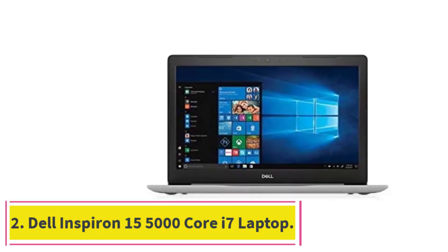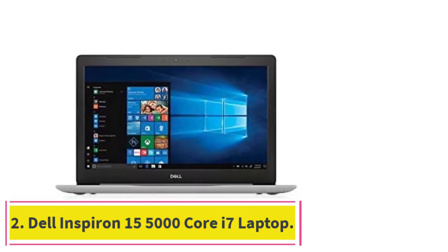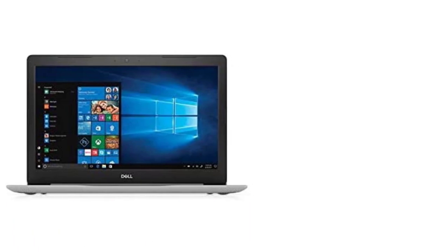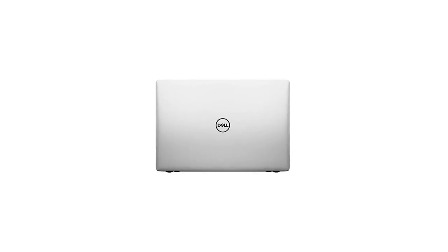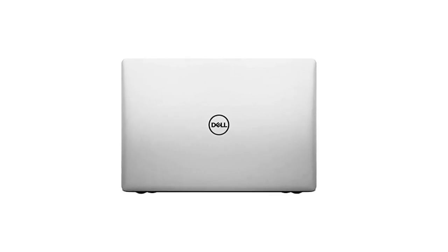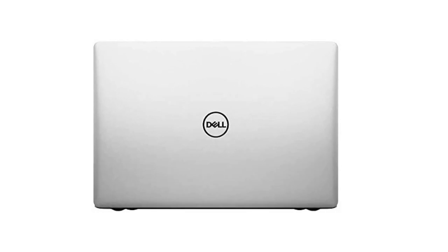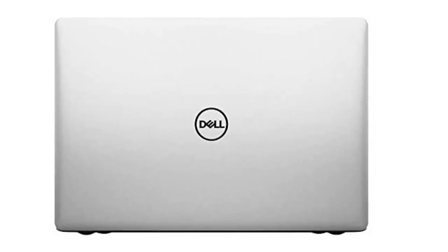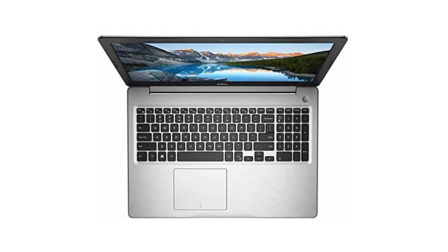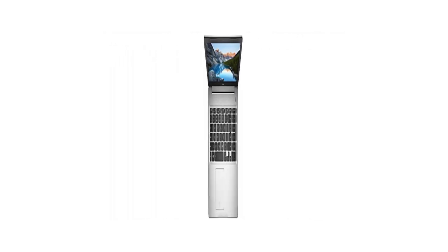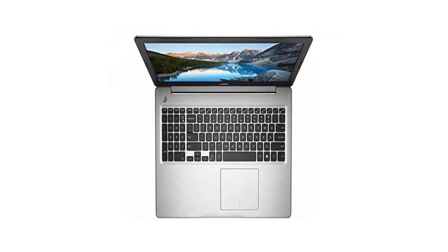Number two: Dell Inspiron 15 5000 Core i7 laptop. This full-featured Windows laptop comes with a fast eighth generation Intel Core i7 processor, 8 gigabytes of built-in DDR4 RAM, and importantly for photo editing, the highest resolution screen at 1920 by 1080 pixels of any computer on our list.